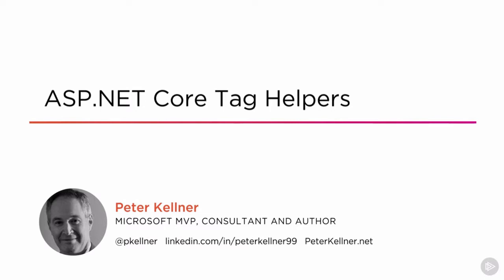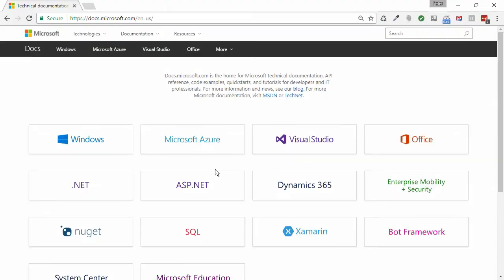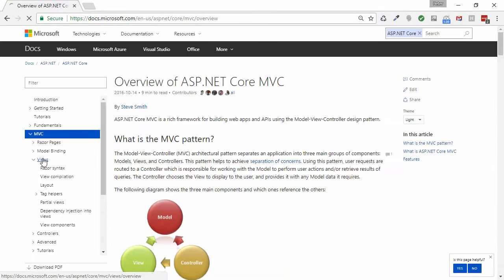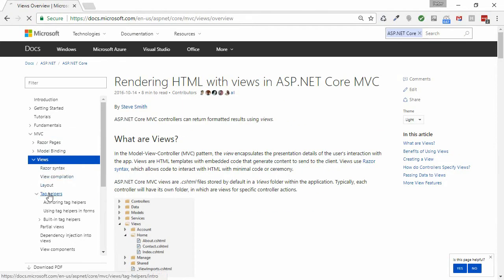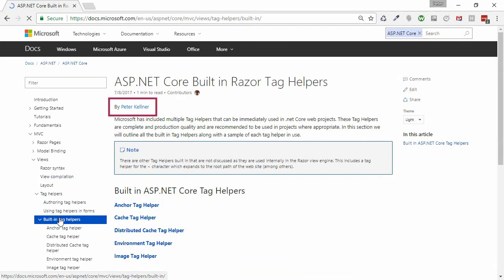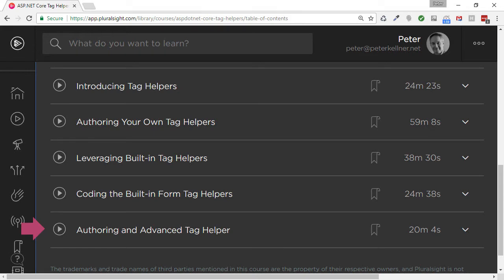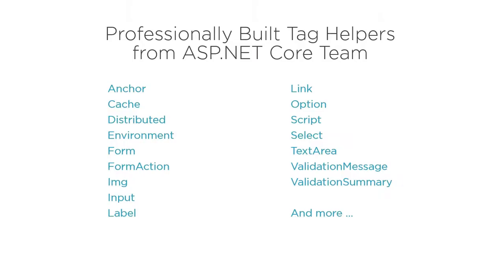I've also authored quite a bit of the documentation from Microsoft that can be found on the docs.microsoft.com site. Drilling down through the ASP.NET, learning the benefits, and then finally to built-in Tag Helpers, you can see my handiwork. My Pluralsight course covers everything from introducing to authoring simple and advanced Tag Helpers. It also covers all the built-in Tag Helpers as shown here.